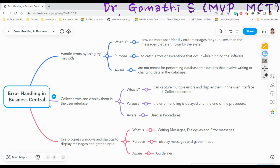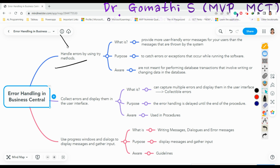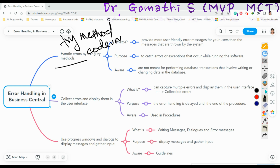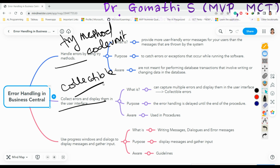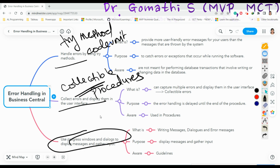Handling errors can be done in three types. The first method is handling using the Try method, which is available in code units. The second type is using the Collectible error methods, which are used in procedures only. The third type is the Progress Window and Dialog Box to display messages and gather input from the user, which can be used in pages and tables.